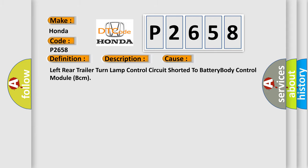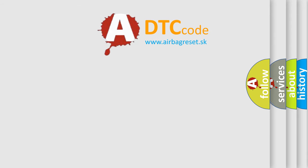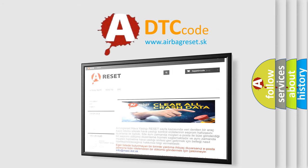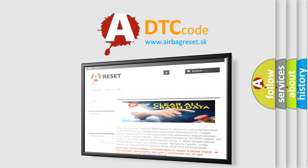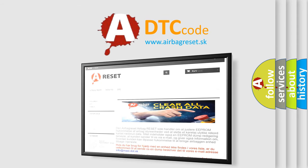The airbag reset website aims to provide information in 52 languages. Thank you for your attention and stay tuned for the next video.